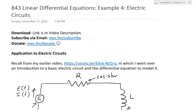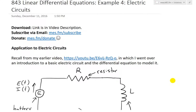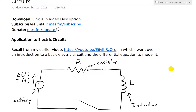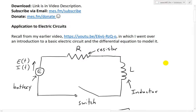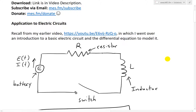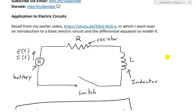It's time for another math easy solution. Today we're going to discuss further into linear differential equations and look at example four, which will look at an application to electric circuits. You can download these exact notes in the link below, and you can subscribe via email at mues.fm/subscribe. Also donate if you like these videos at mues.fm/donate.